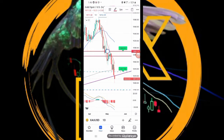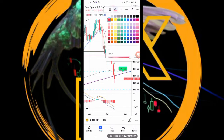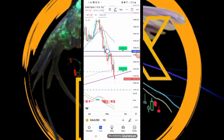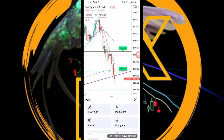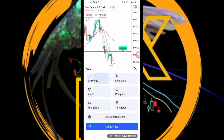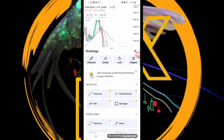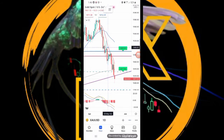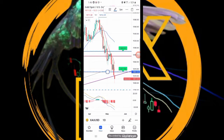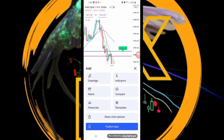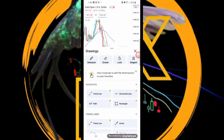I will be investing $100 US for synthetic indices. The broker that I will be using is Deriv on the MT5 platform. Please know that Deriv is the only broker that offers synthetic indices.